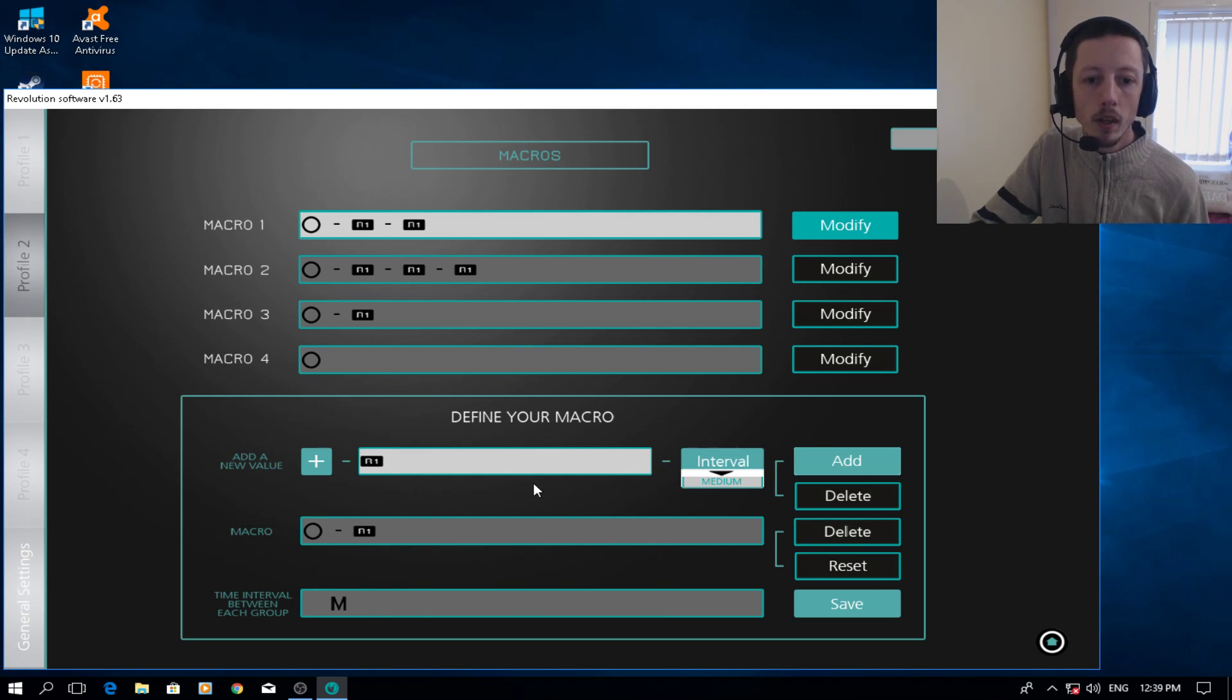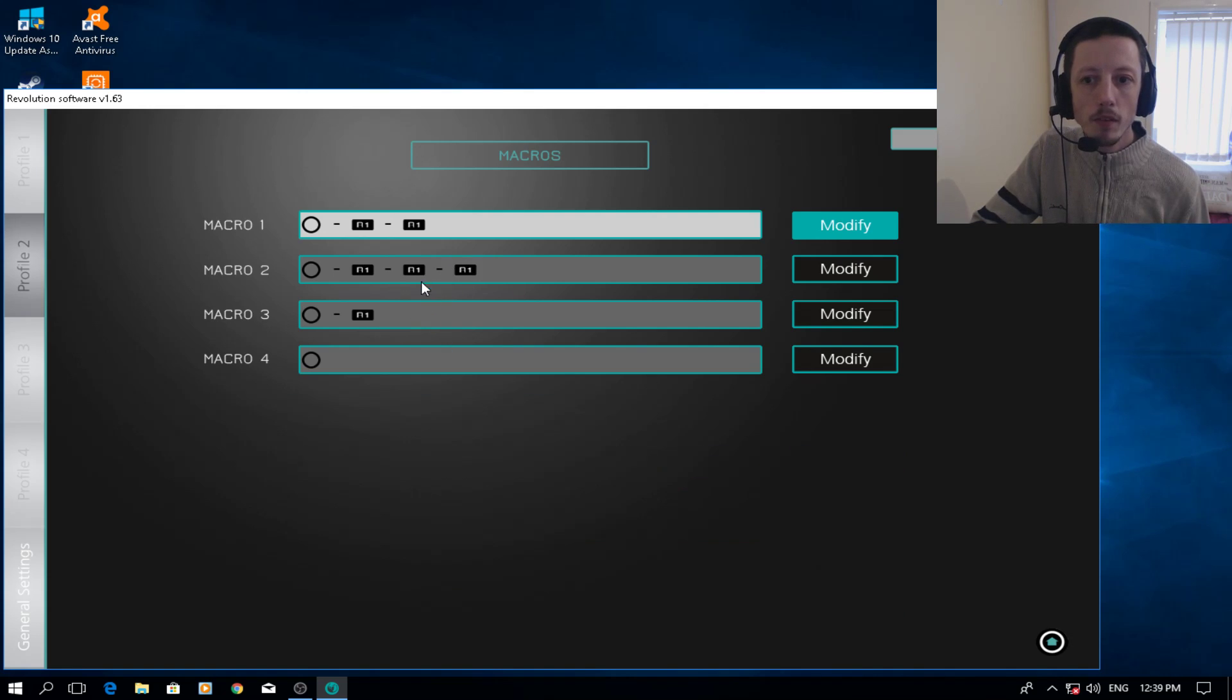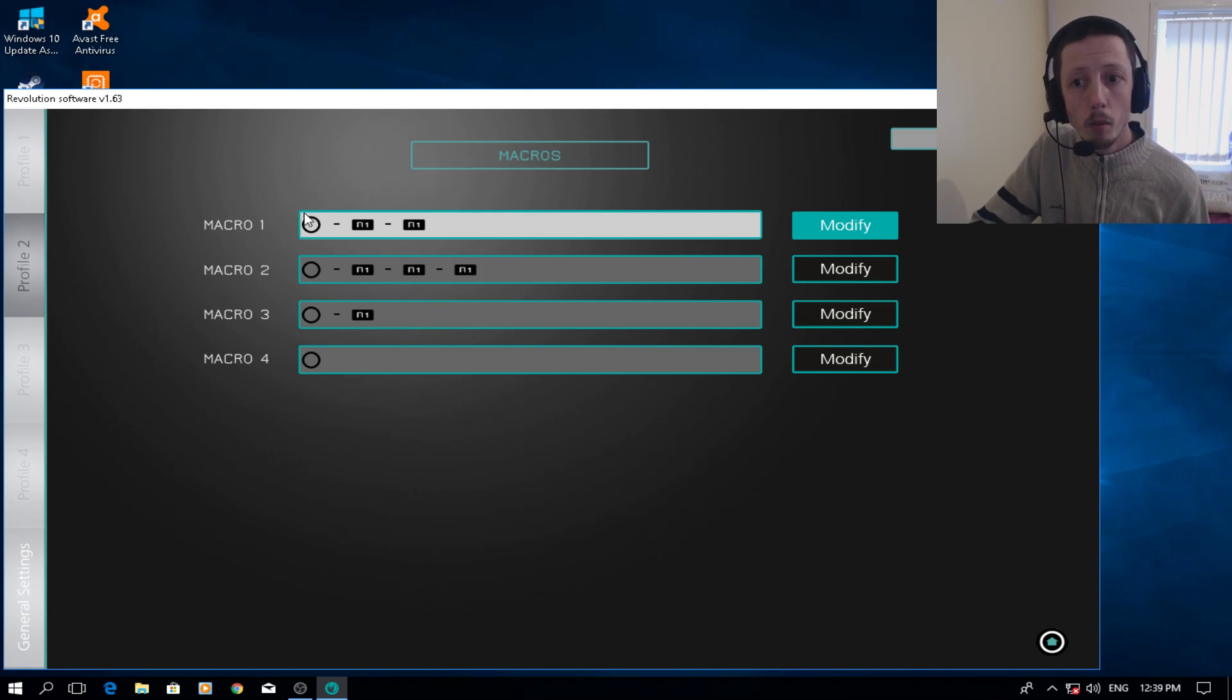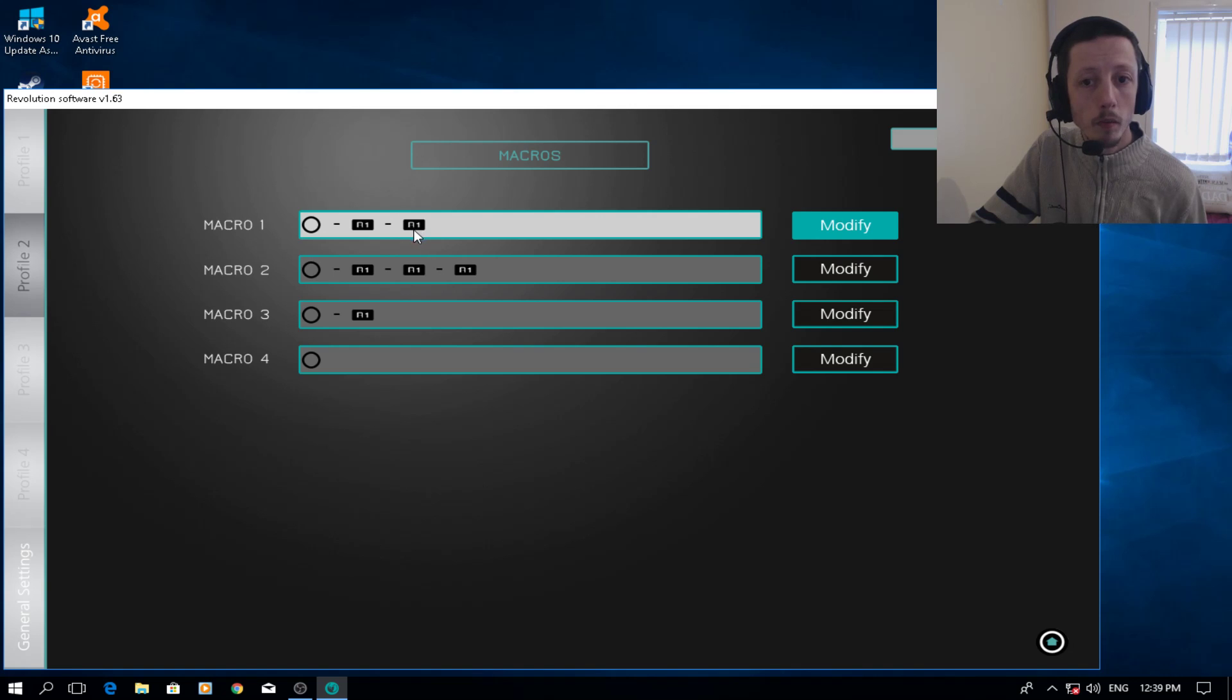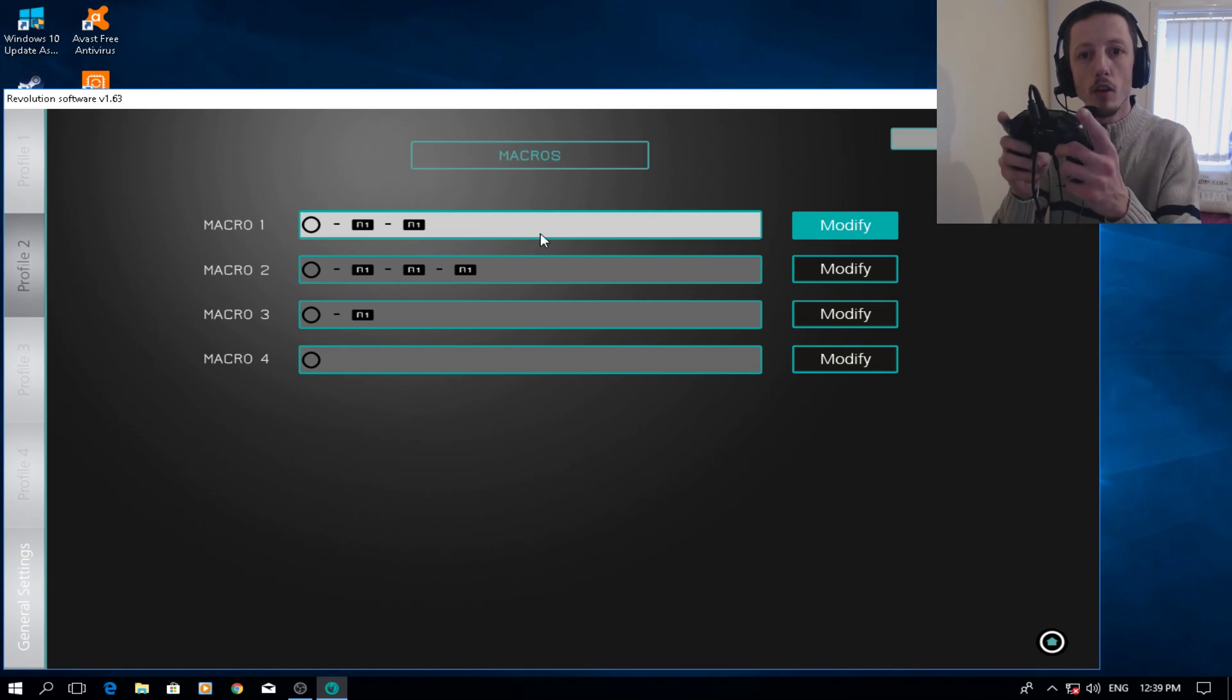You want to then click here to add, and you want to click R1. Click here to add, and then you want to click R1 and click here to add, and then save it. Do the same for the other ones.